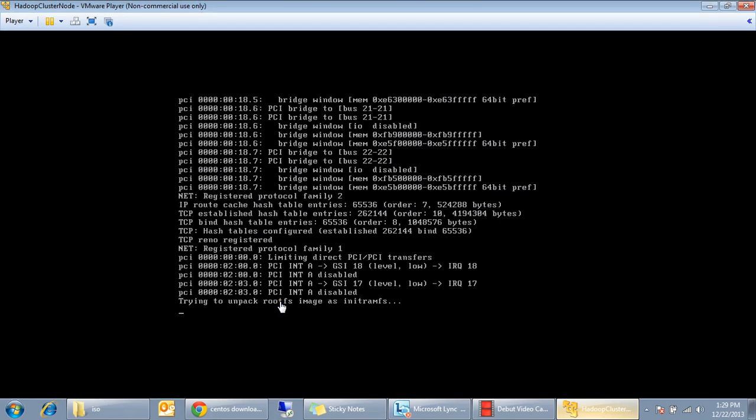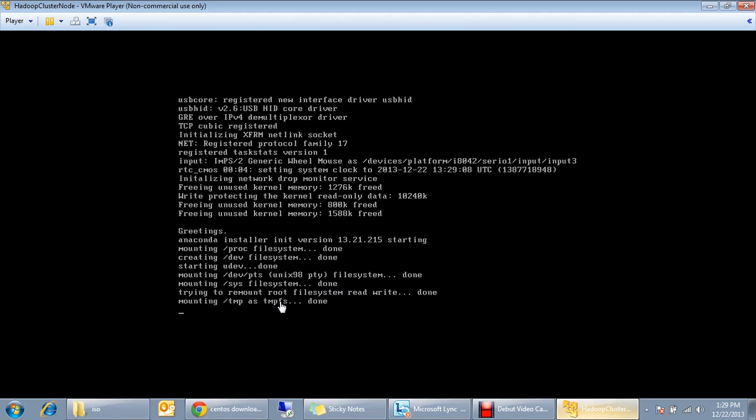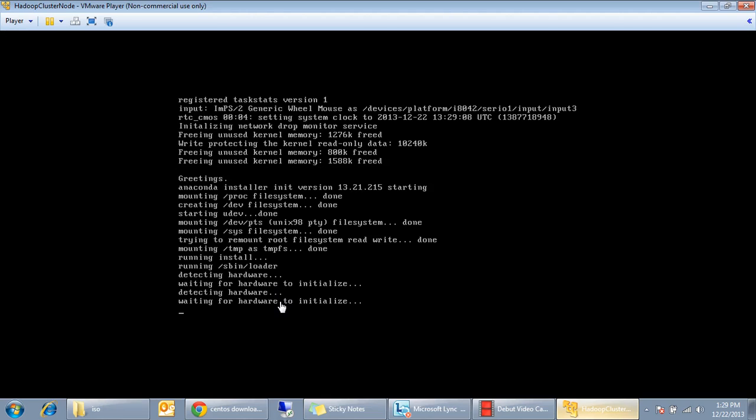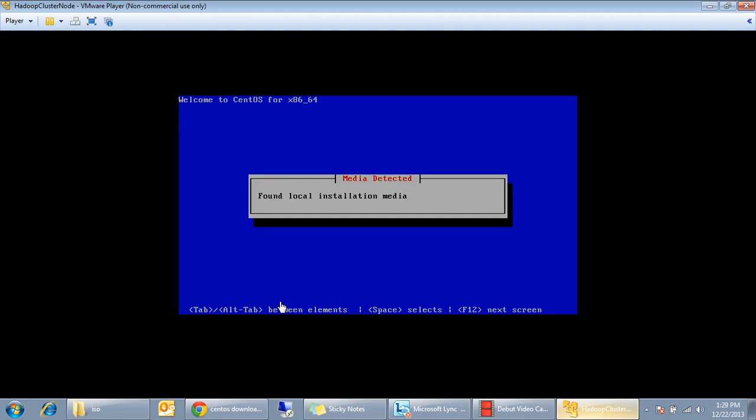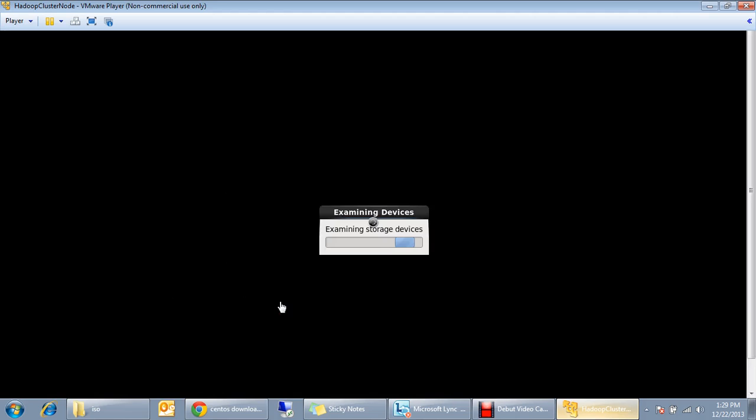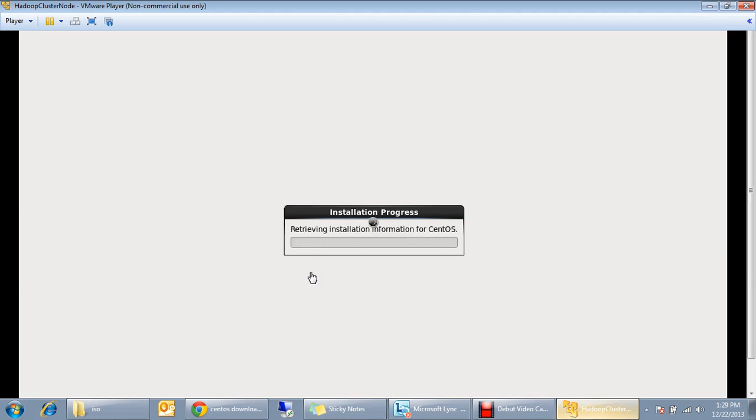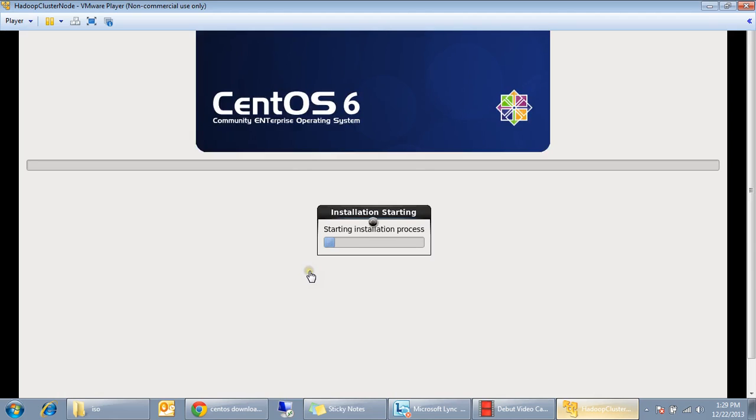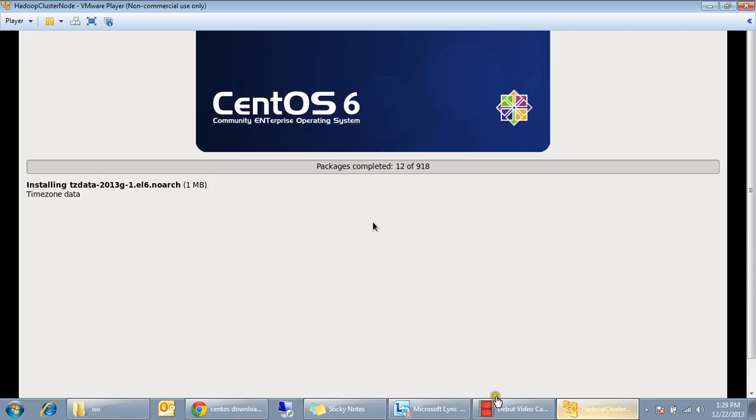Here it starts, the CentOS installation starts here. This is going to take some time. So you see the installation process starts and you see the packages started installing.